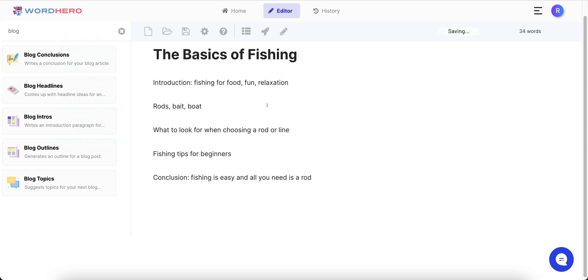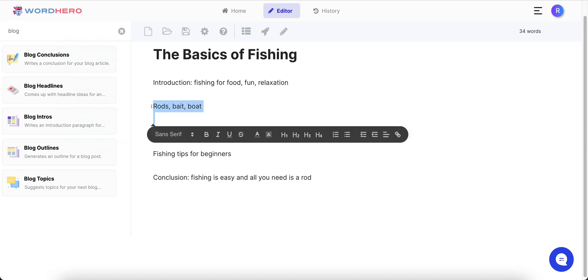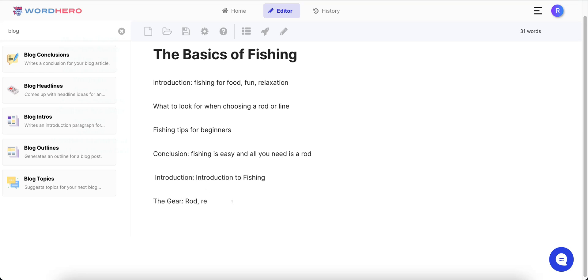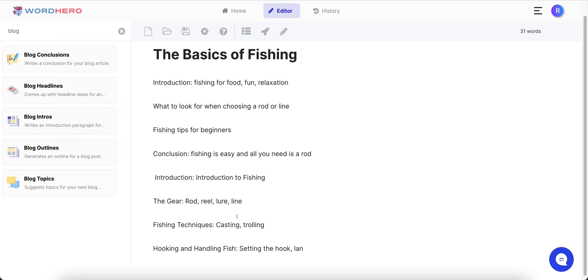Here's the outline it generated: Introduction, fishing for food, fun, relaxation, rods, bait, boat, what to look for when choosing a rod or line, fishing tips for beginners, and a conclusion — 'Fishing is easy and all you need is a rod.' If you want more, all you have to do is click the button again and it's going to give you more content. You can keep using it.